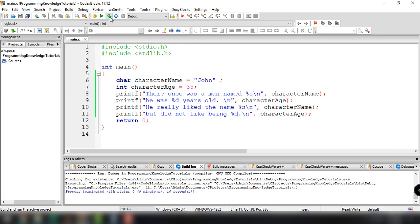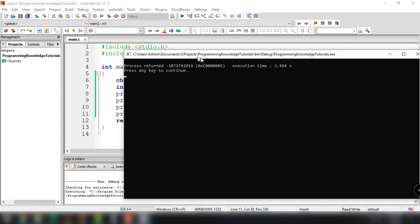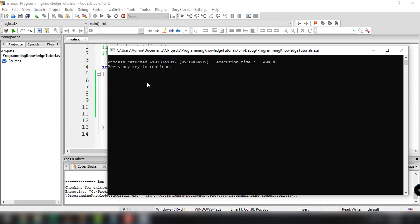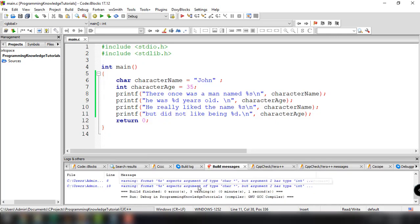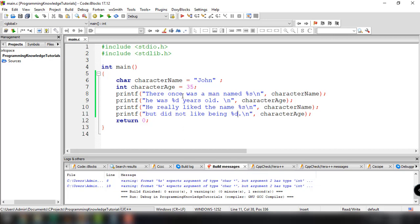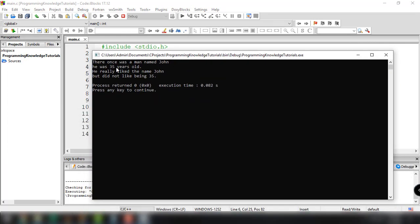Let's build and run. We have a process return — looks like an error. The warning says: format expects argument type of character, but argument 2 has type int — that's because we didn't add the square brackets to the char variable. After fixing that, we build and run again. There we go — the output now shows: there once was a man named John. He was 35 years old. He really liked the name John, but did not like being 35.